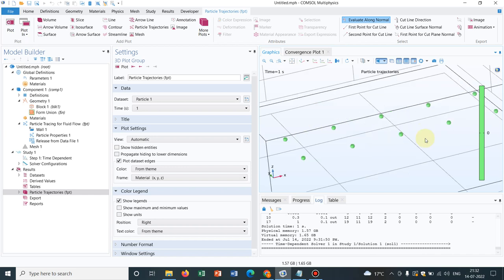We can have multiple coordinates but for the learning purpose I have only taken 10 particles. You can have multiple particles. You can have a large data file where you can actually put 1000, 10,000 of particles and you can actually simulate and it will give you permanent initial positions.